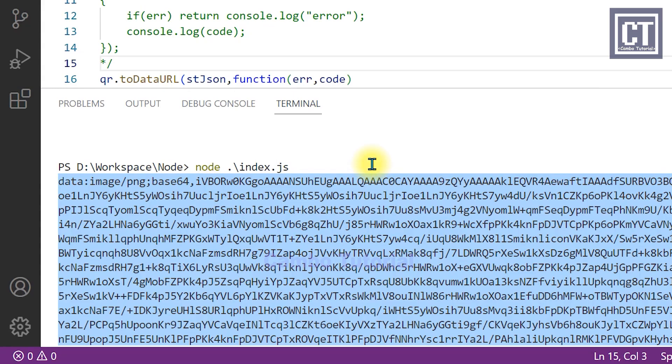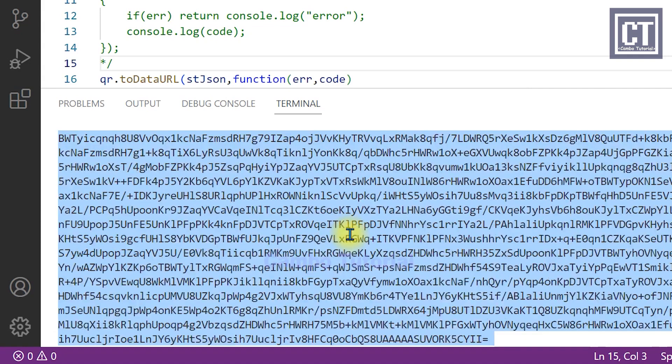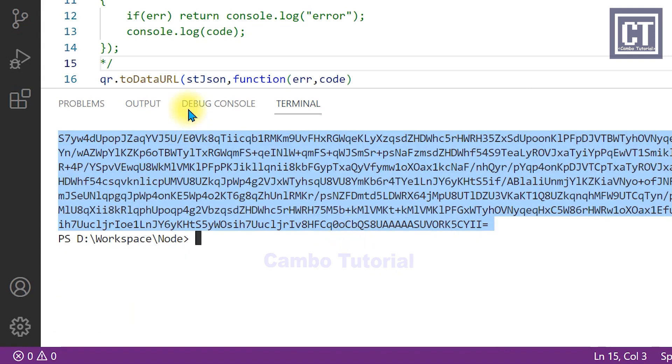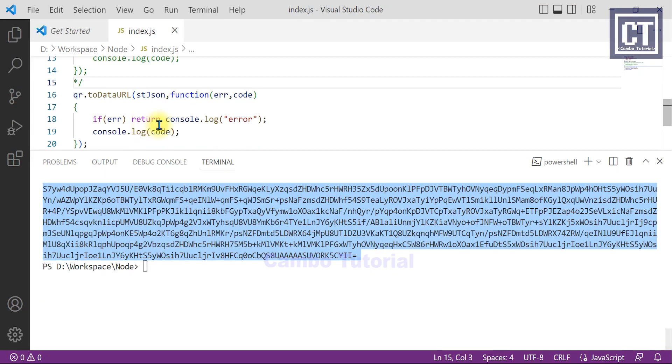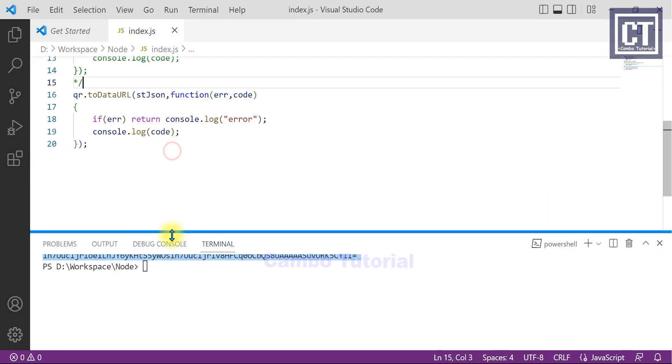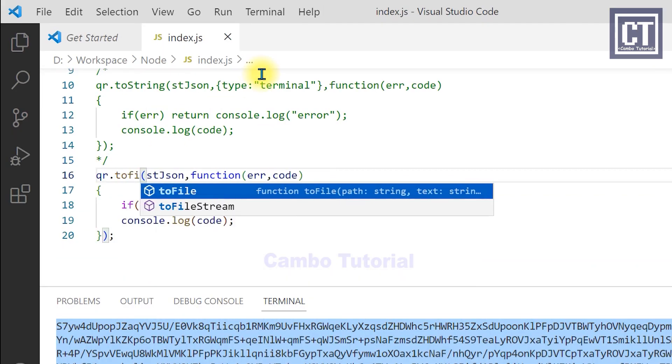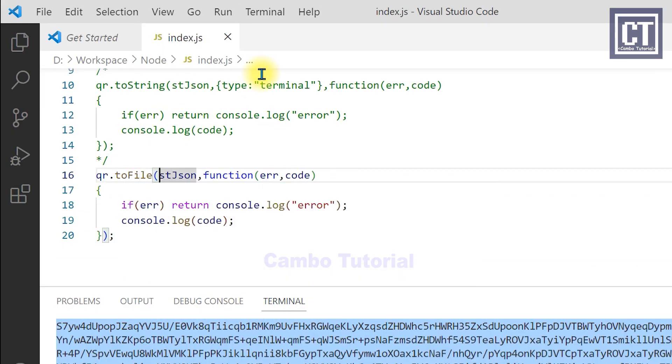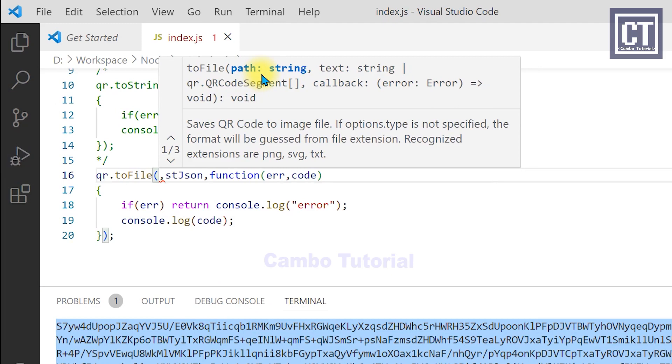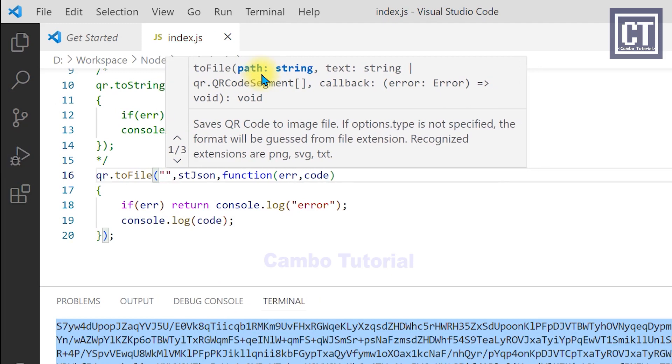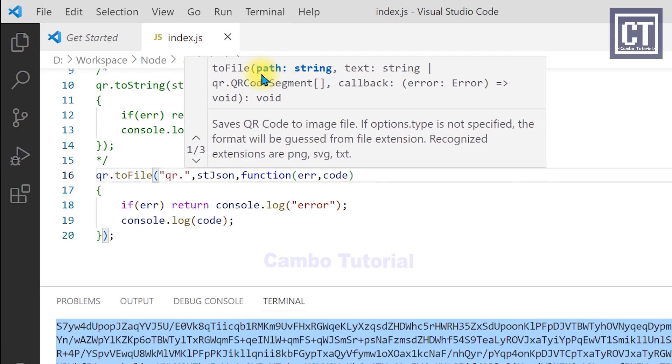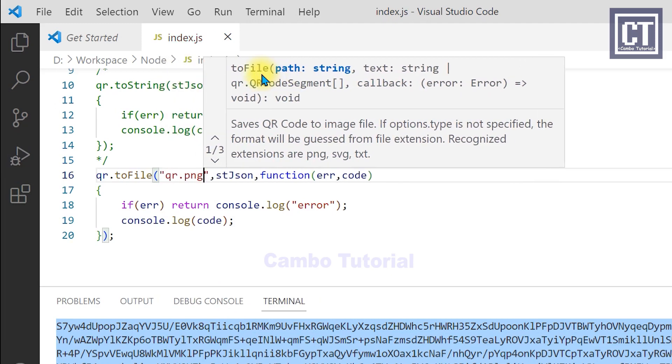Now I will save this QR code as an image. Let's change this function to toFile. The first parameter is the path to store the file. I will name the file and save it in the same directory.